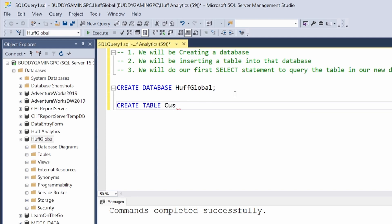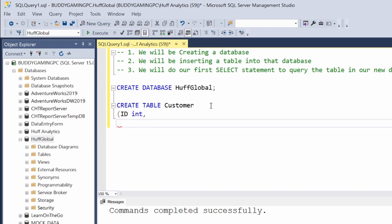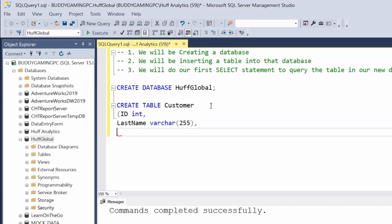For my Customer table, I want to have an ID, and the ID is going to be an integer. Next, I want to have LastName. The LastName will be varchar(255). Next, I'm going to have FirstName, and this is also varchar(255).